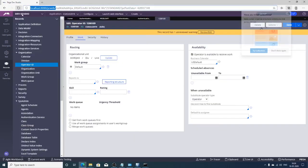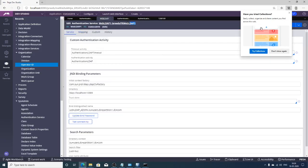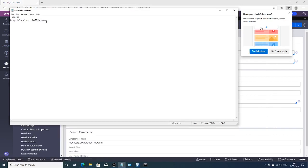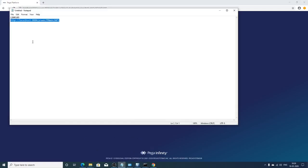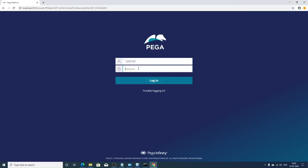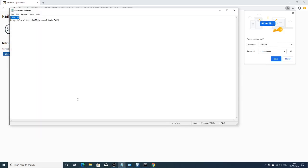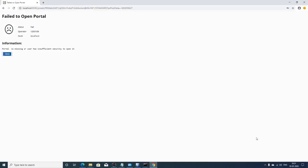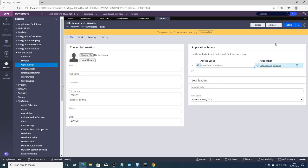To test, navigate to the LDAP URL — use the prweb URL. Open it in Chrome and log in with the LDAP user credentials. There was an issue initially because a default access group was not selected for the operator ID.